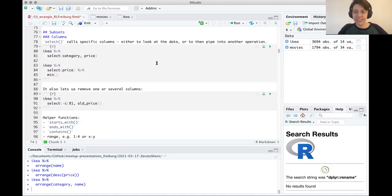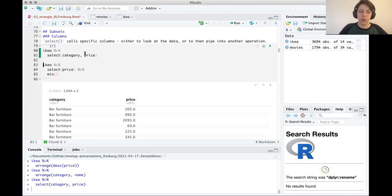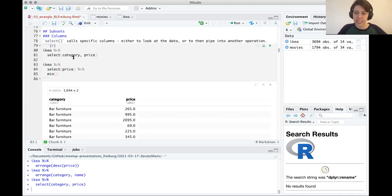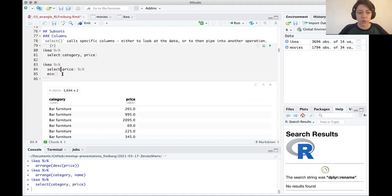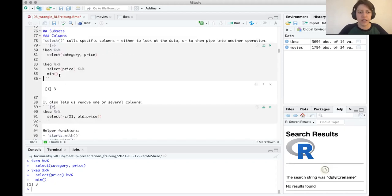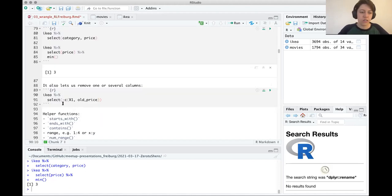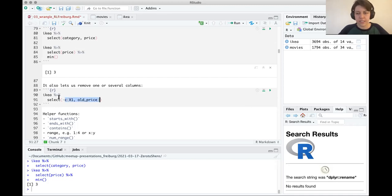Another thing we did was select, which pulls out specific columns. So if we select category and price, our data set returns just those two columns. We also saw how to use this to pull out certain values — for example, select the price column then pipe to min() to get the minimum value. We also saw how to use select to drop columns: use select minus a column name, or wrap multiple columns in c() with a minus sign.